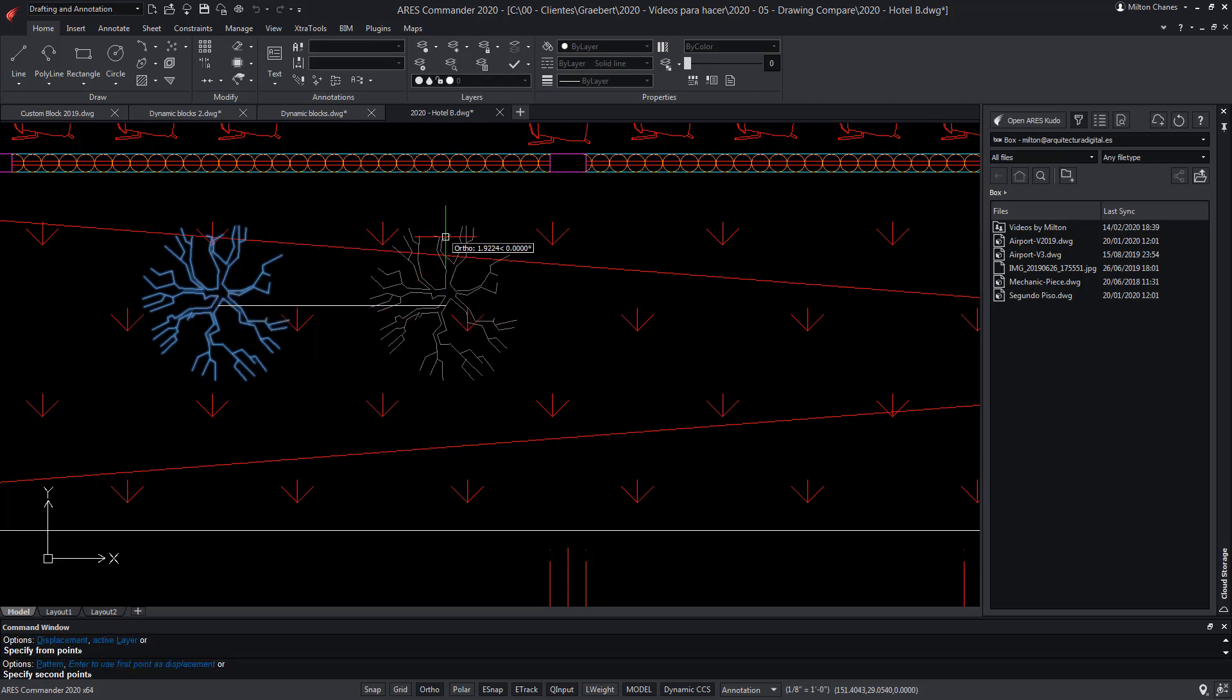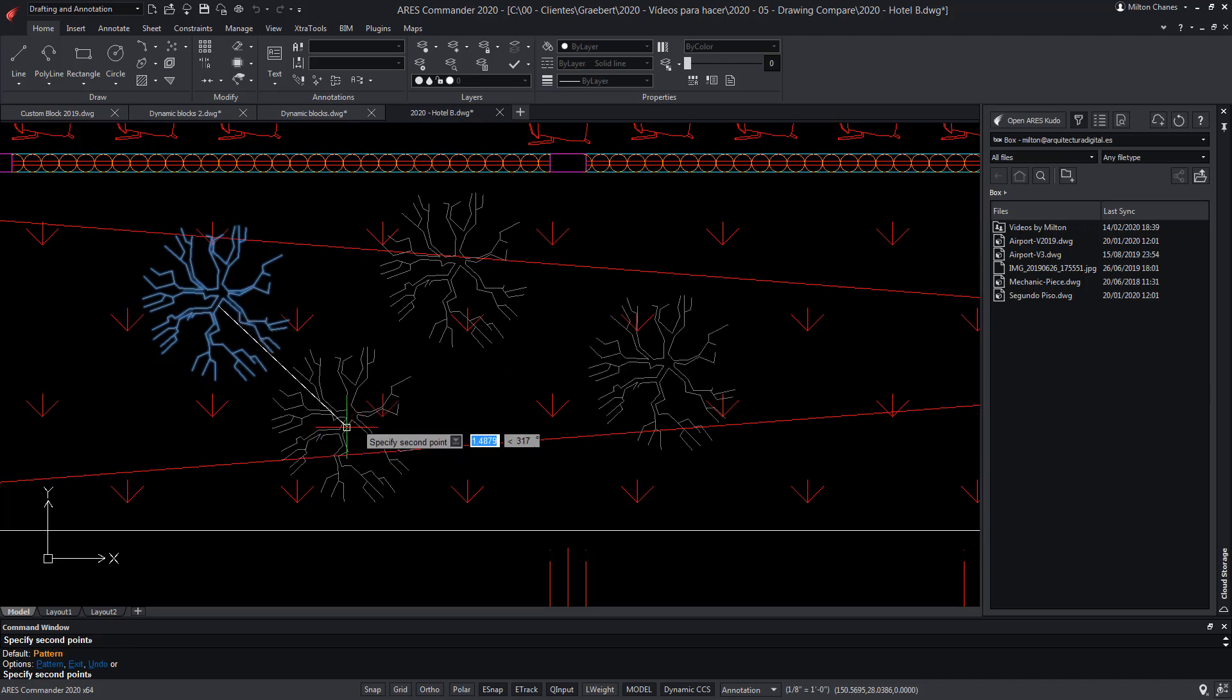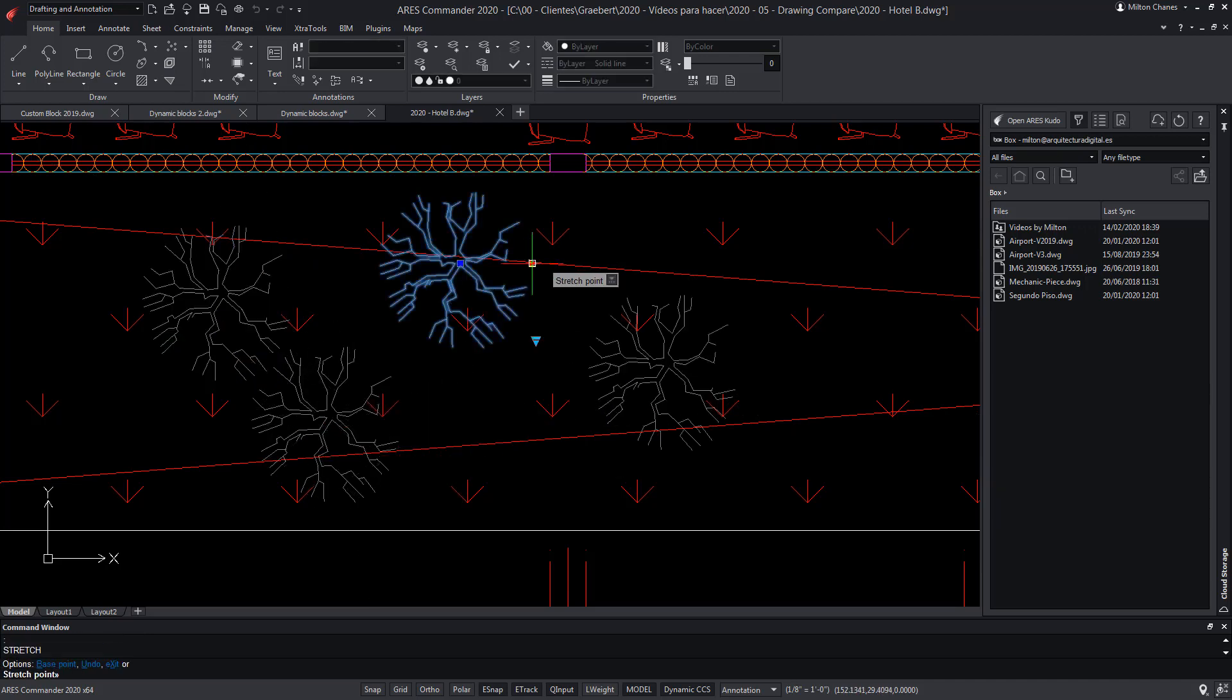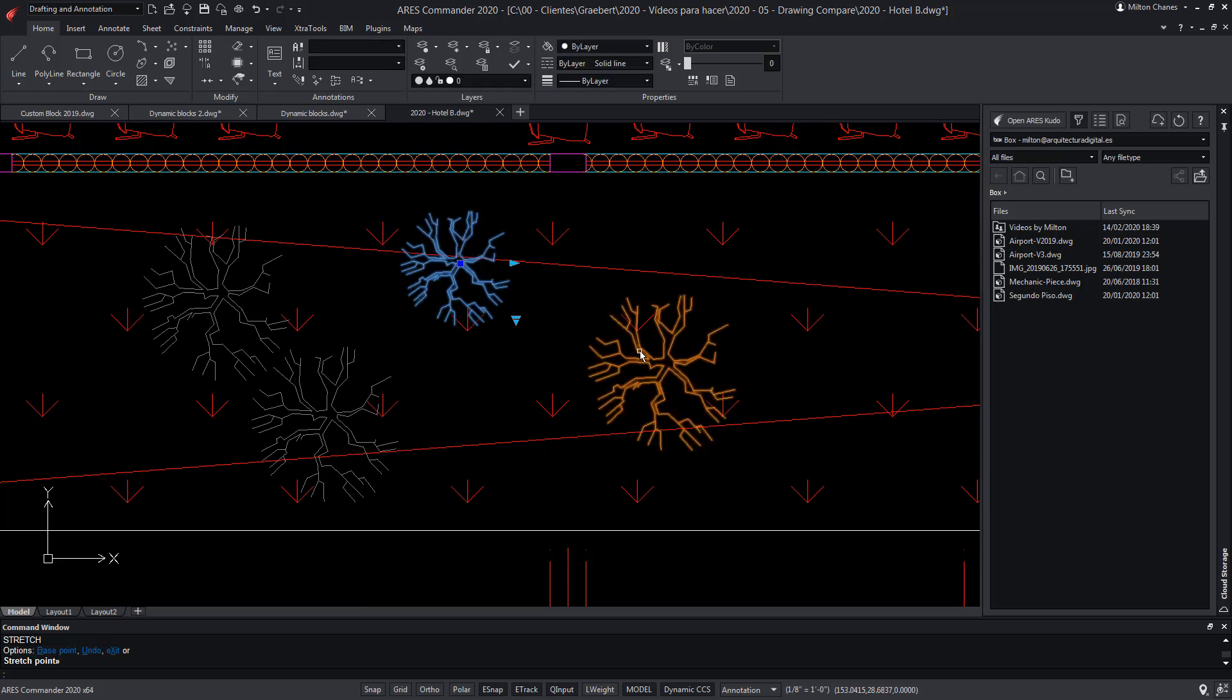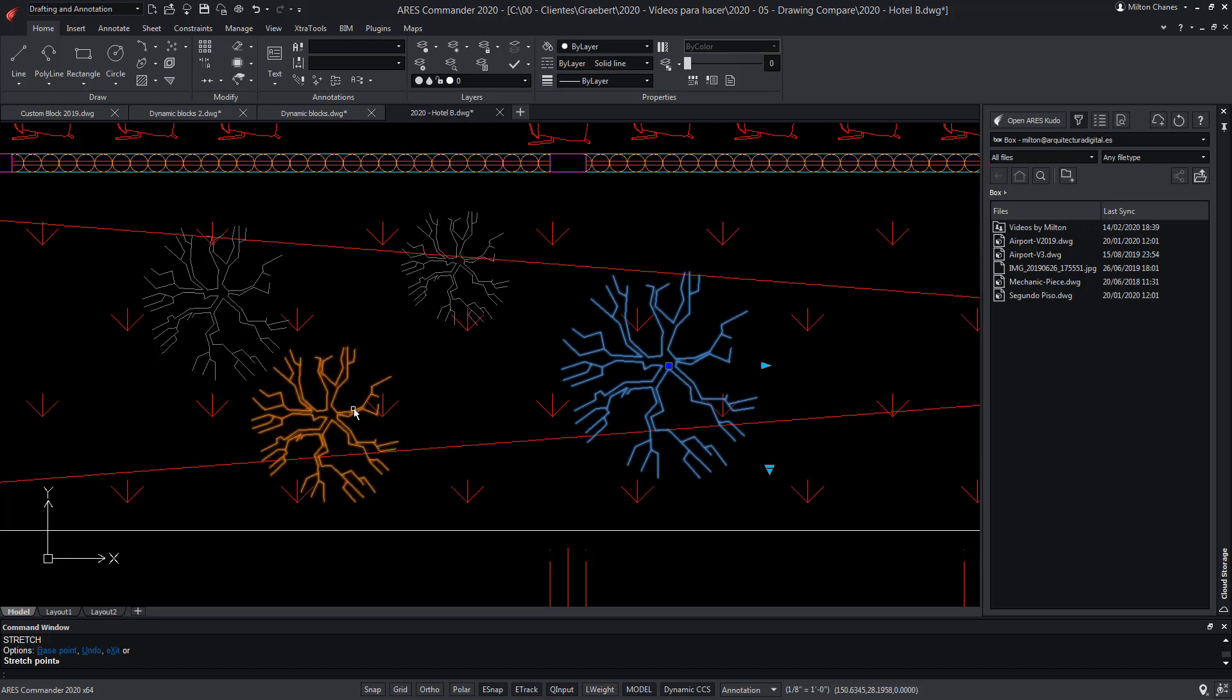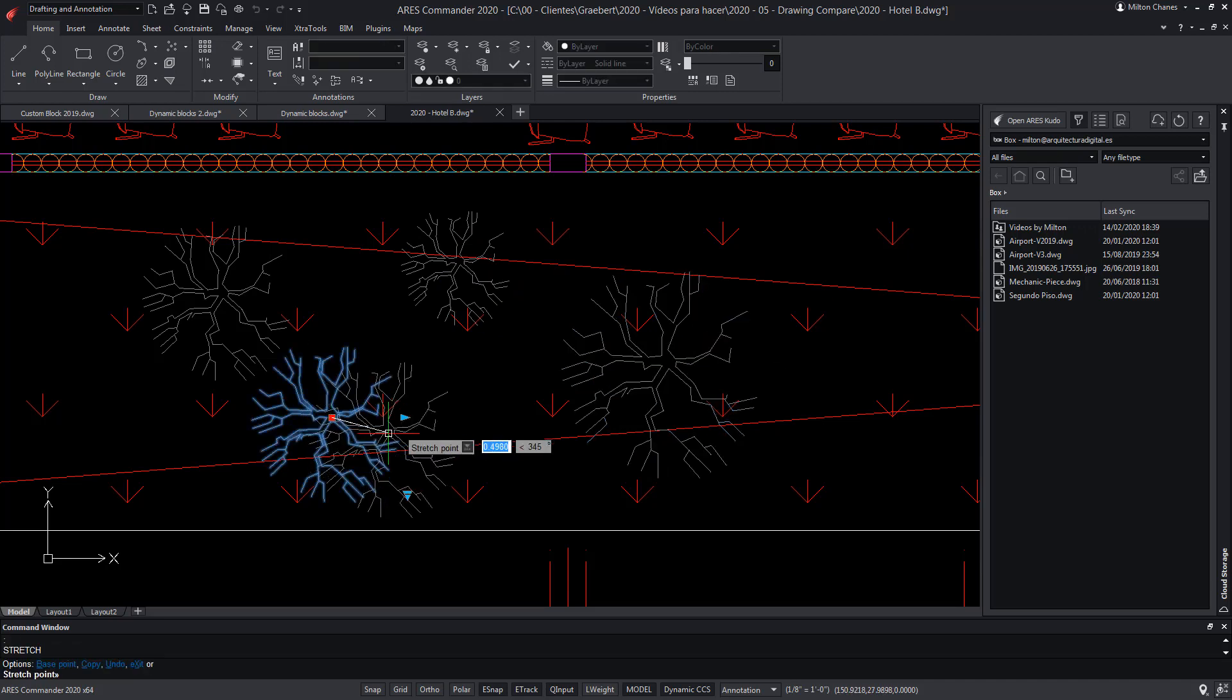Therefore if your goal is to create smart blocks which can be used by both AutoCAD users and ARES Commander users, you can continue to use dynamic blocks. While if you want to create a new smart block library for ARES Commander, you can create them as custom blocks with ARES Commander.